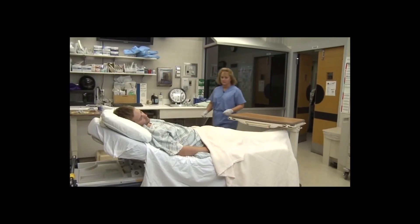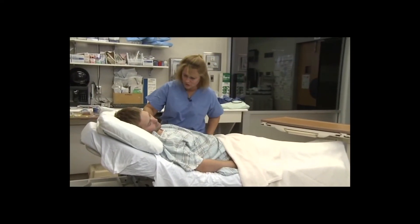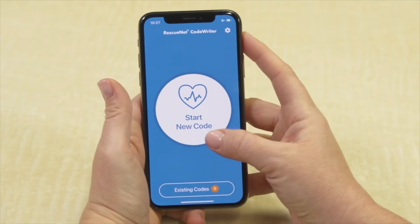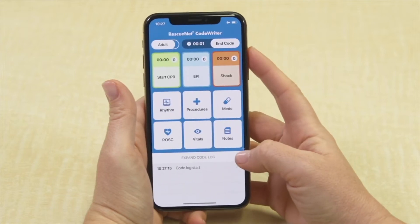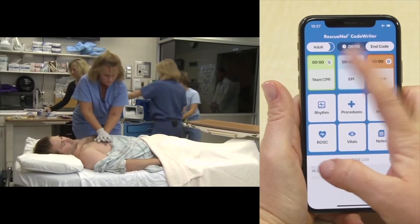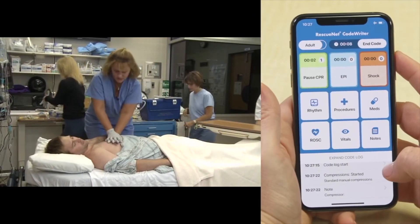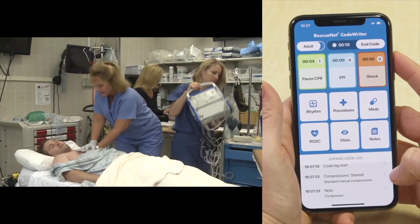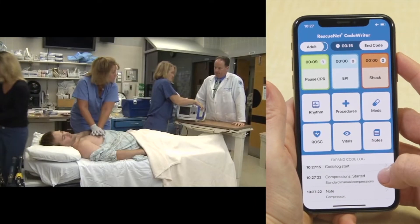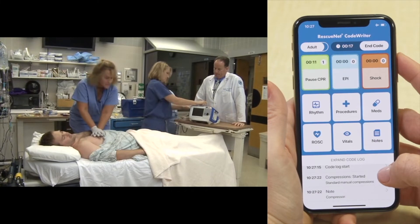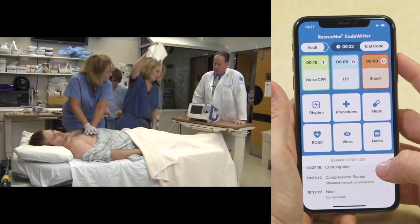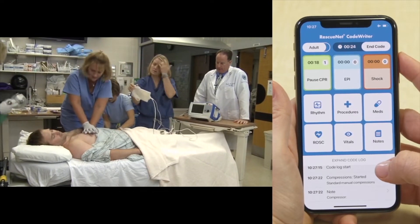The mock code begins. A nurse calls a code on patient John, a 28-year-old male who came in a couple of days ago with a drug overdose. He was doing well, had his line out today, and was getting ready to go home. His buddies came in, and the nurse found him unresponsive. He is a known IV drug abuser and his IVs had been removed.